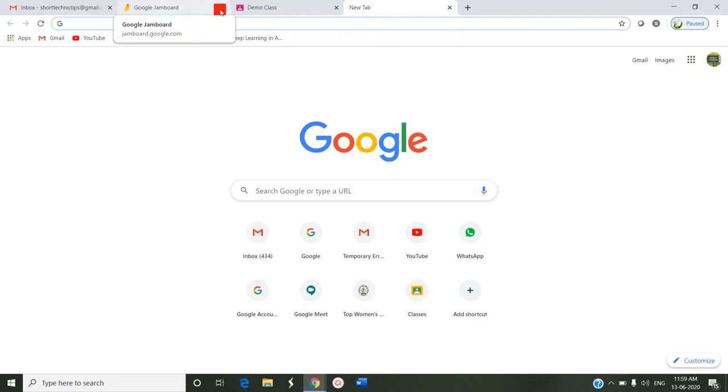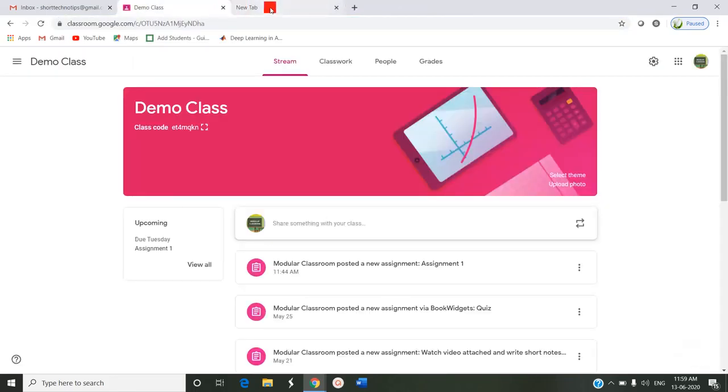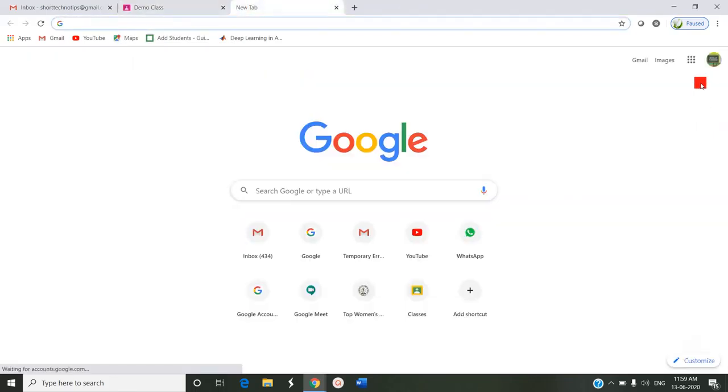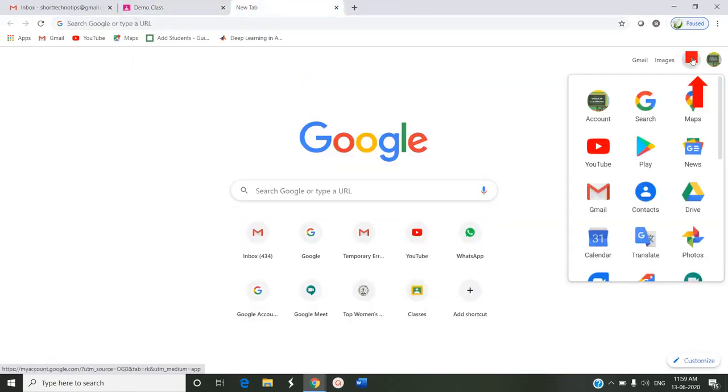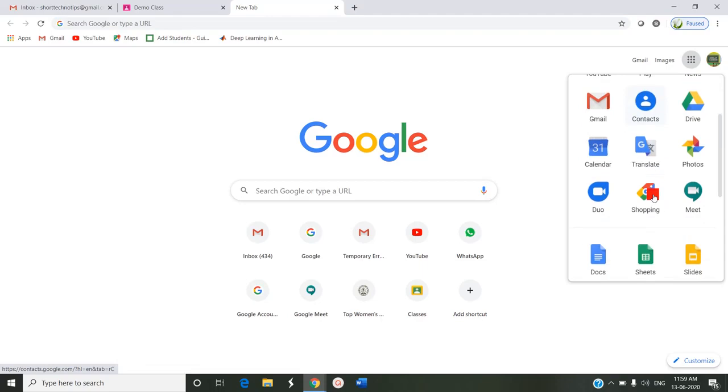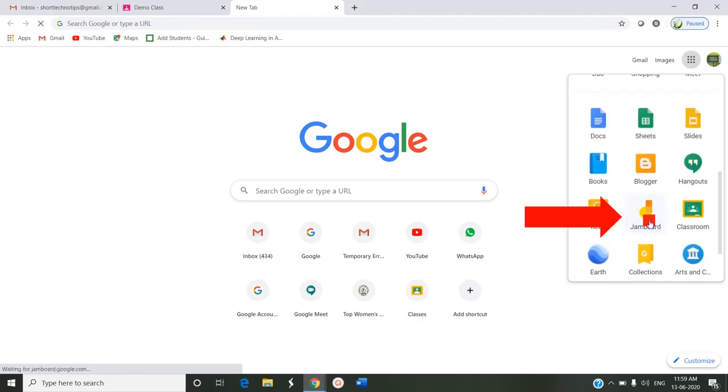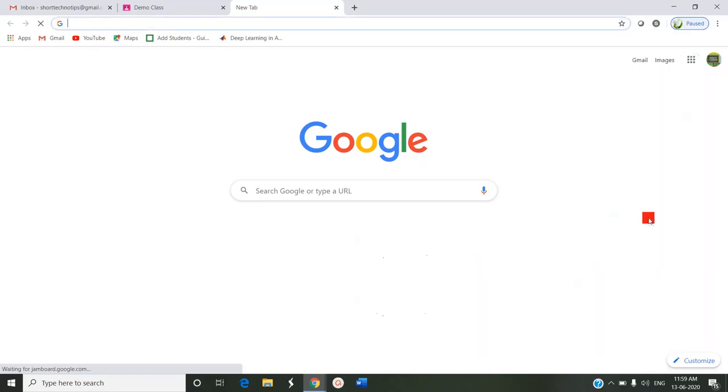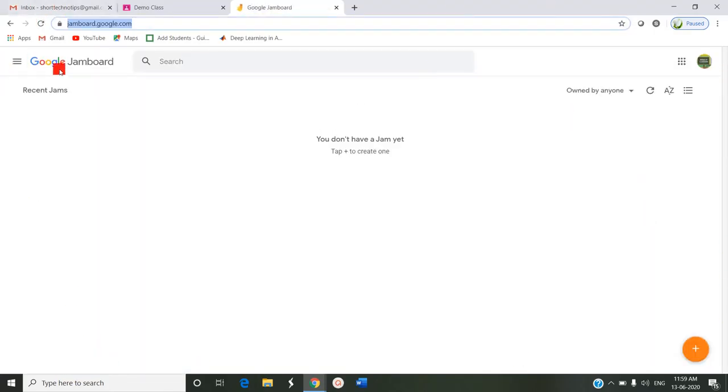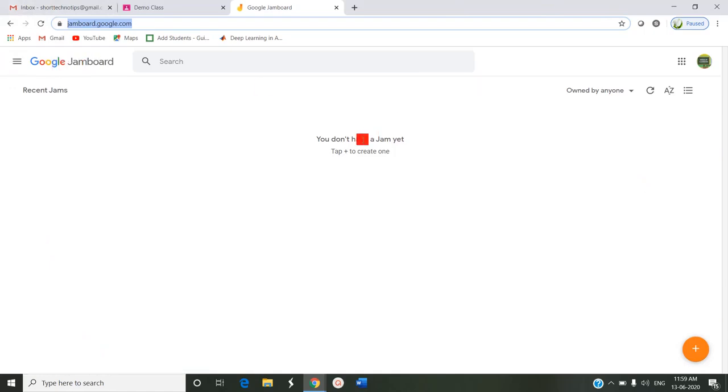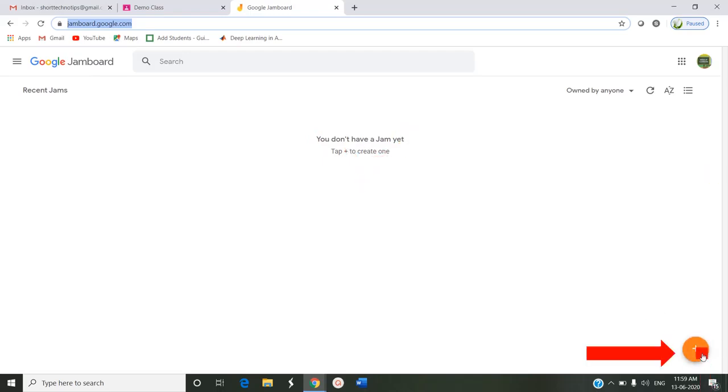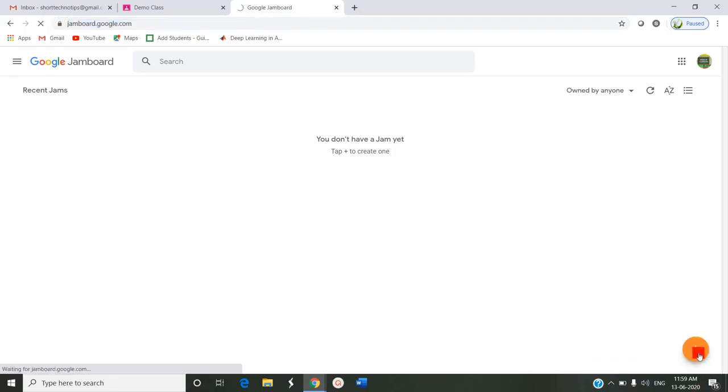To enter into Google Jamboard, just go to Google and click apps and select Jamboard. This is what Google Jamboard looks like. The app says you don't have a Jam yet, tap plus to create one. So to create a new Jam we have to press this plus button. Click on this to create a new Jam.